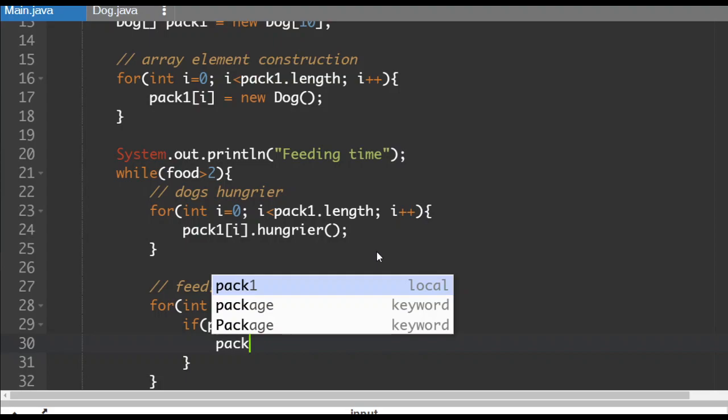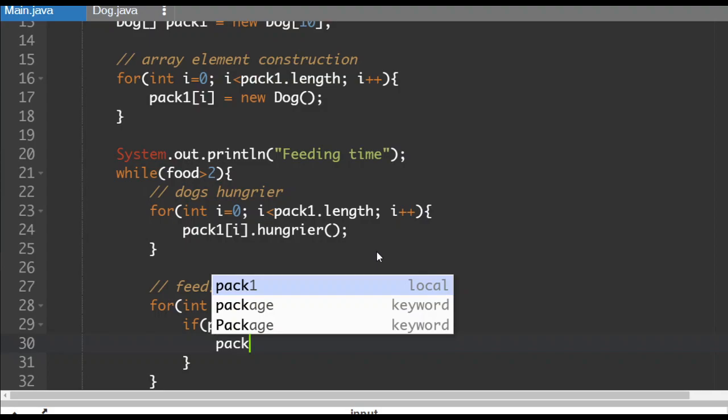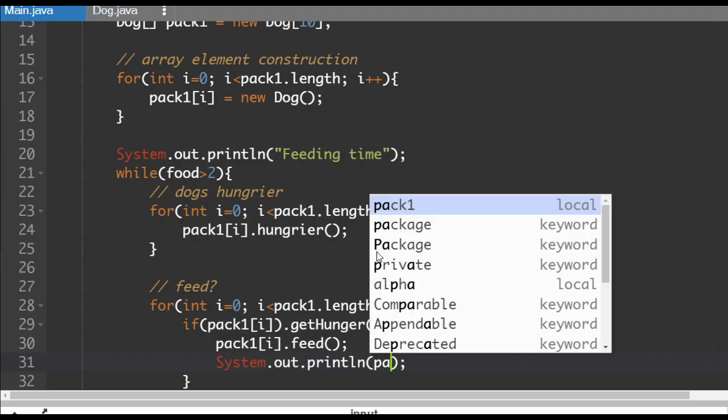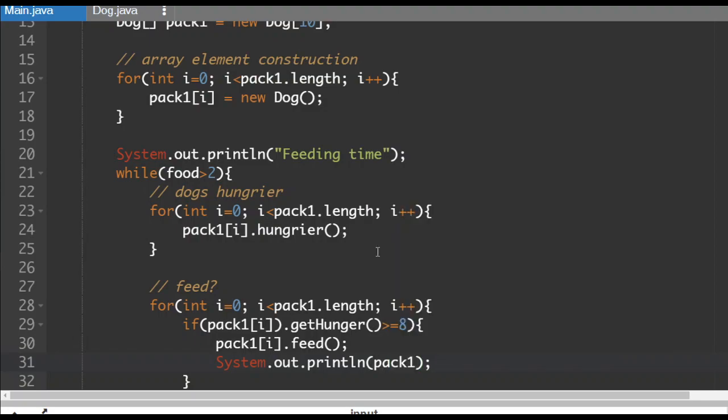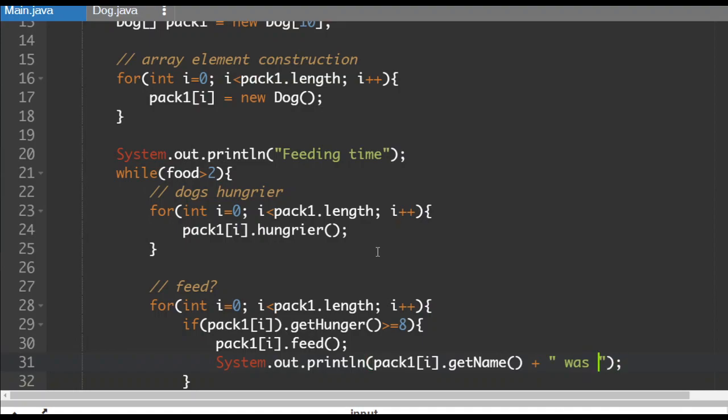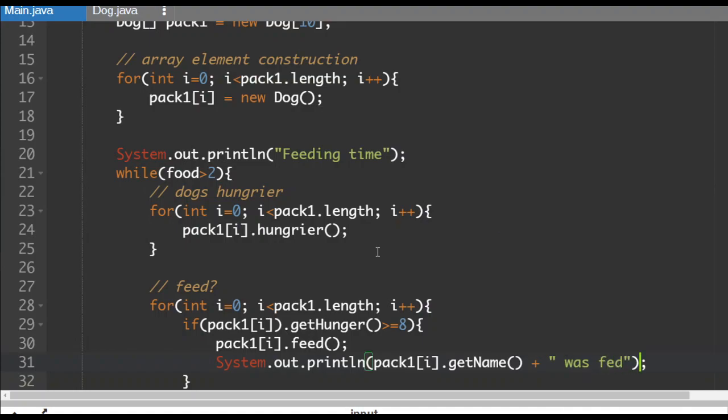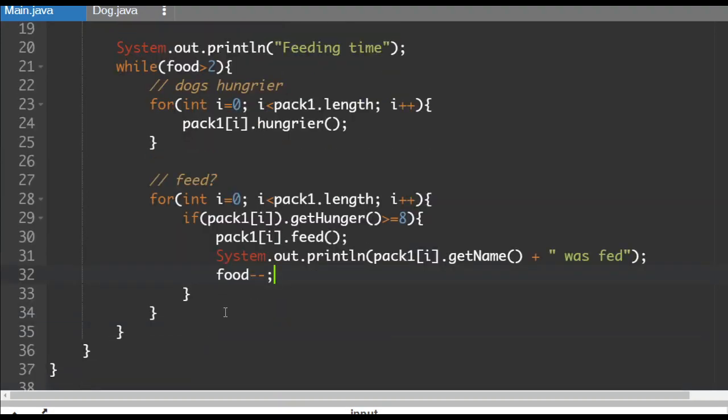Then what I'm going to do is I'm going to feed that dog. So pack one element i dot feed. That's the first part. Then I'm going to say that I fed the dog. So system dot out dot println, so let's say this will be pack one element i dot get name plus was fed. And then the last thing is we need to reduce our amount of food by one. So we're going to do a food minus minus.